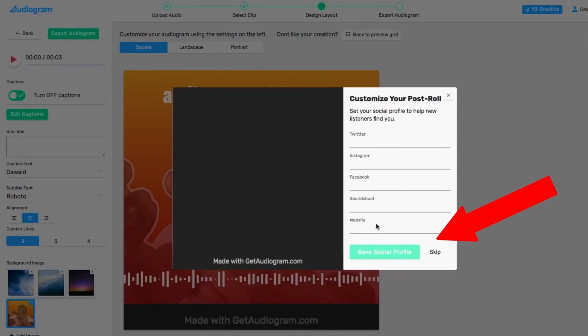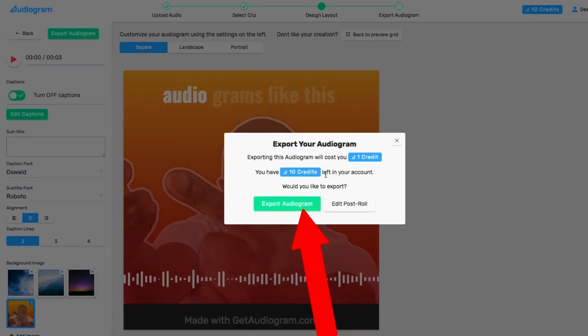Once you're happy with the look, click the Export Audiogram button on the top left. Add your social profile in the post role, or just skip and click Export Audiogram, then download your finished audiogram or have the link sent to you by email.